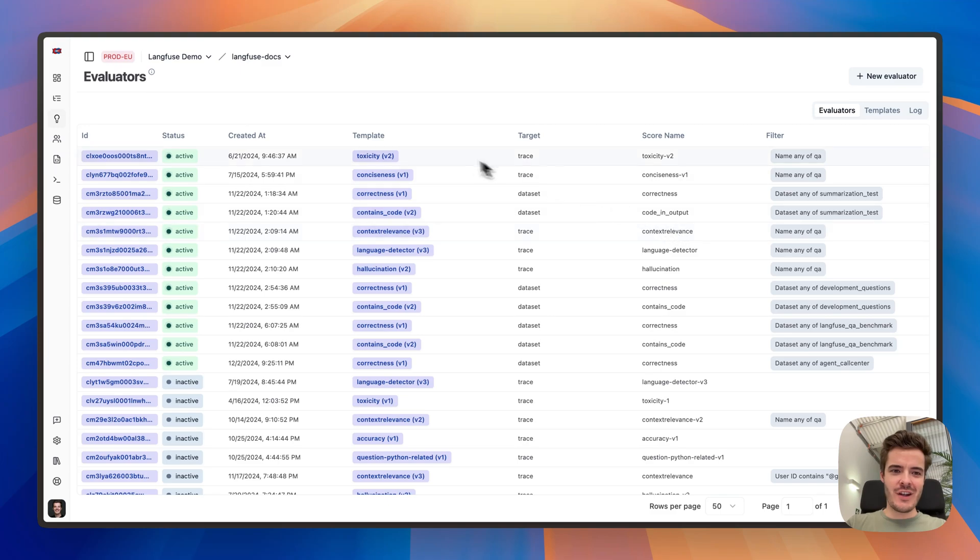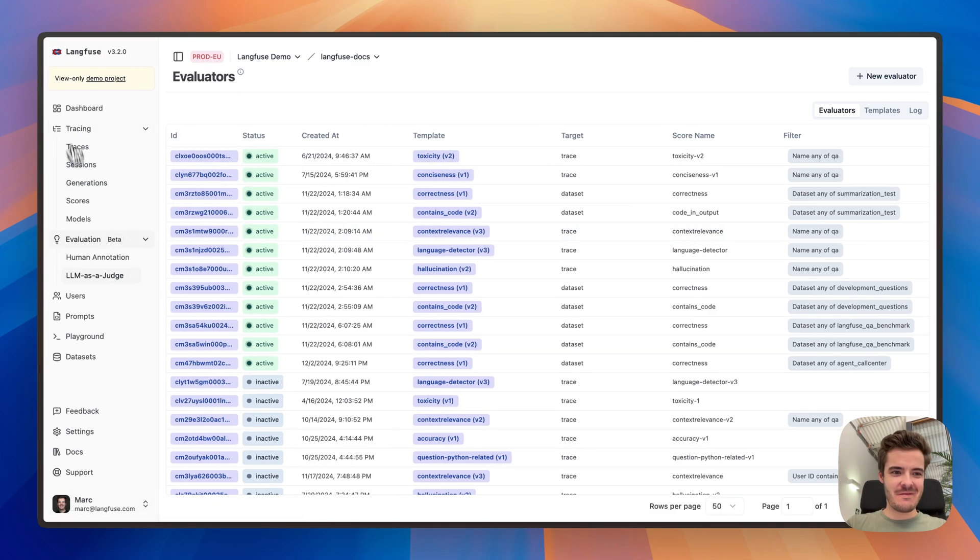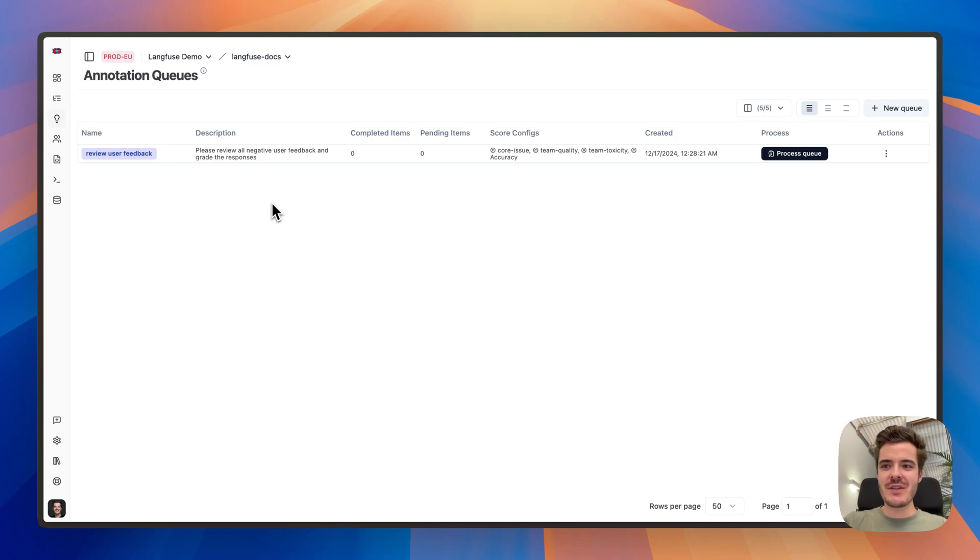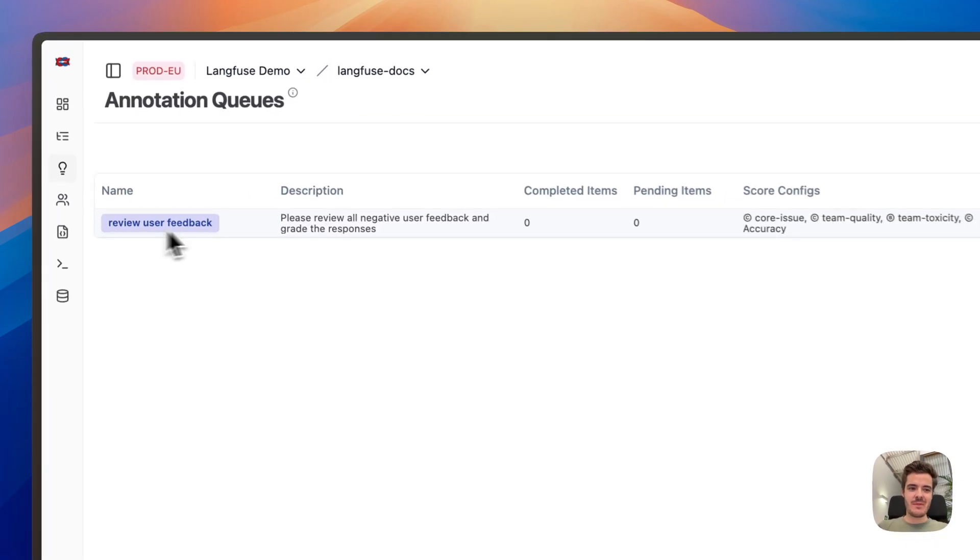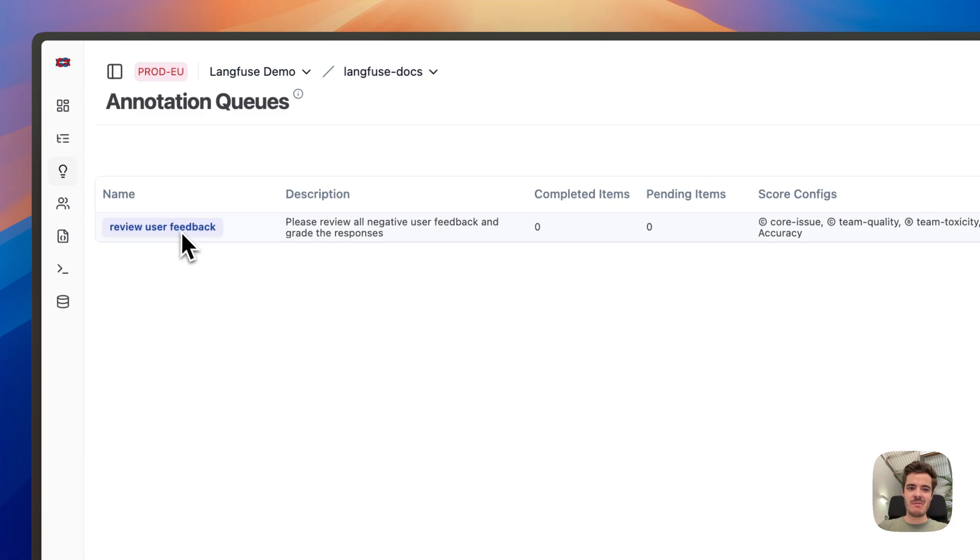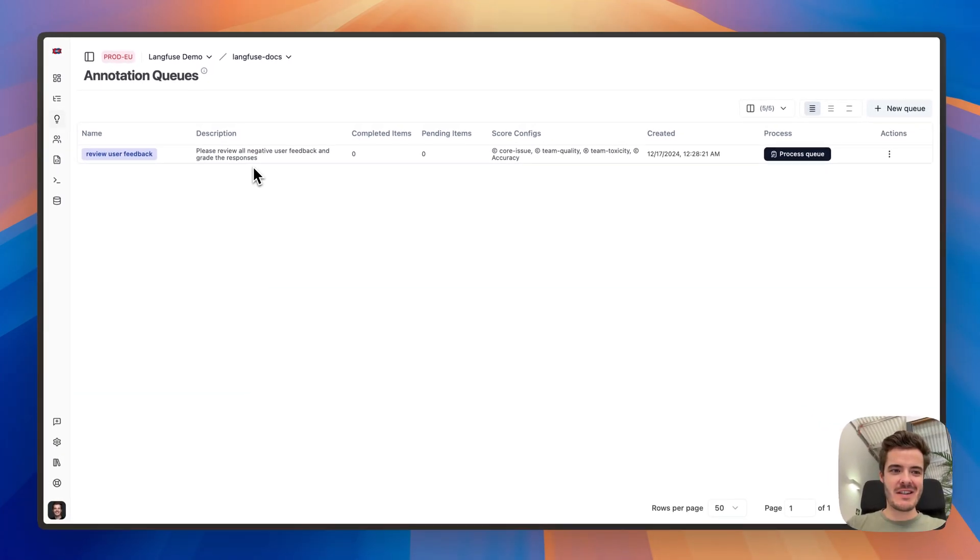Third, when manual human review is helpful, use annotation queues to dig deeper or base a new evaluation process. I've already created this queue to review user feedback and added a couple of evaluation metrics.